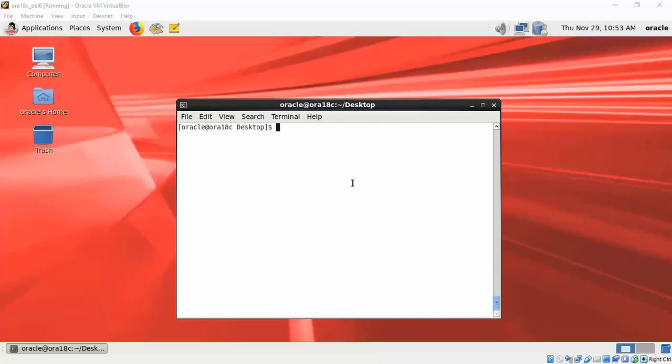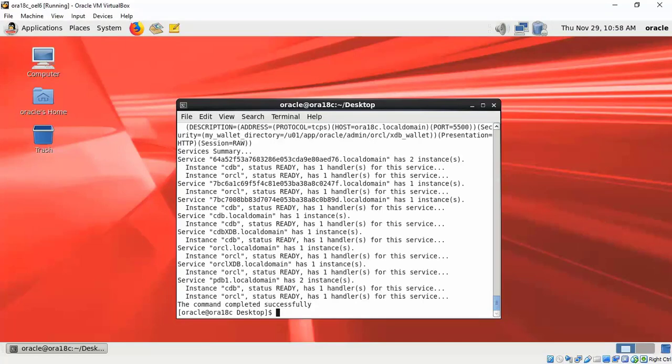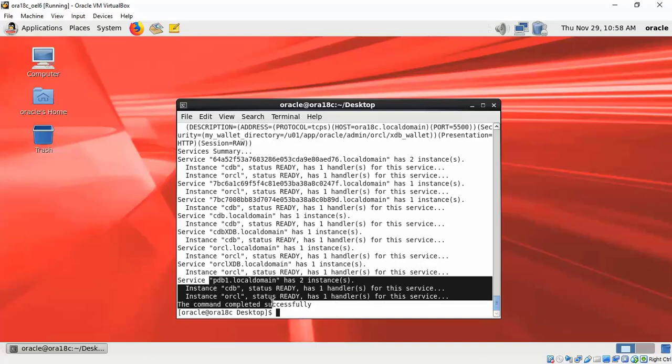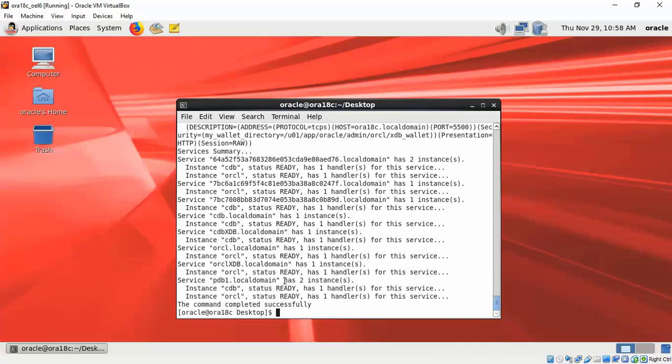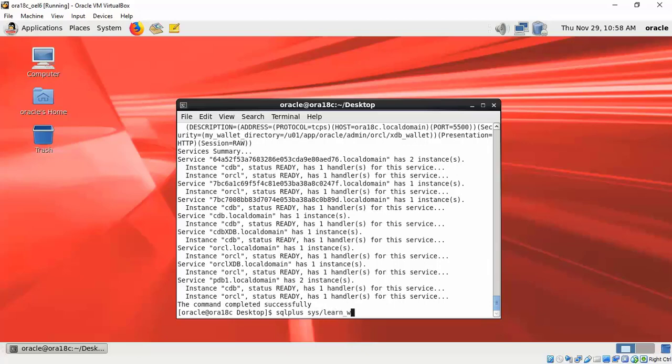Welcome back. We created two databases and both had a PDB by name PDB1. Let's check the status. LSNRCTL shows that PDB1 is there both in CDB and ORCL—both are container databases. What will happen if we try to connect?